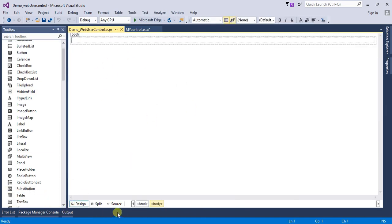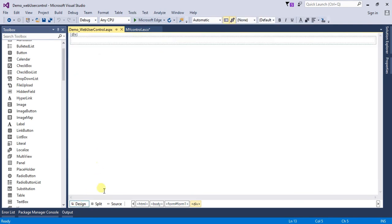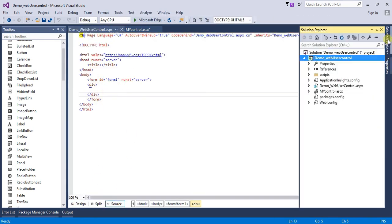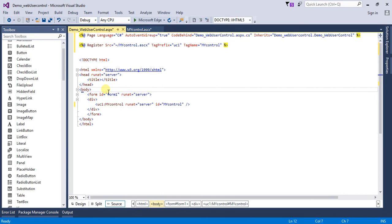I want to use that web user control in my web page. Simply go to Solution Explorer, click on my web user control, and drag and drop it onto the page. It is automatically added to the project.